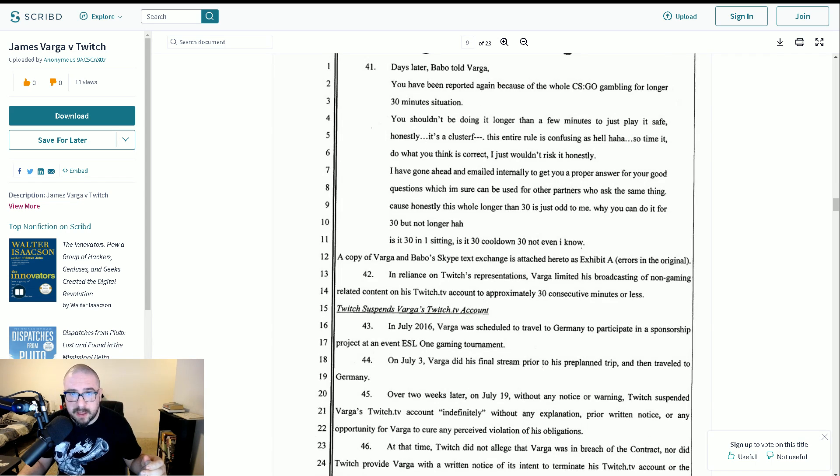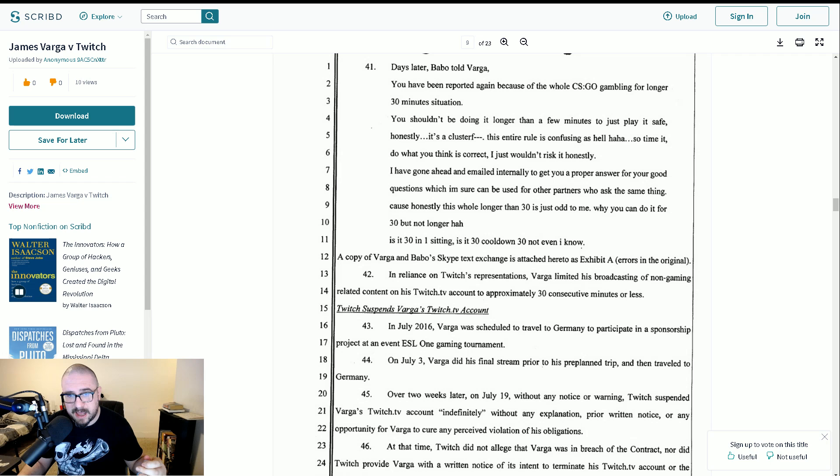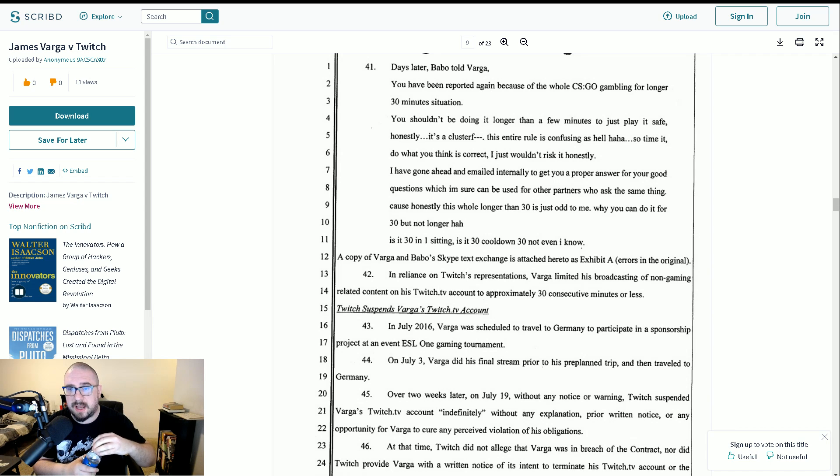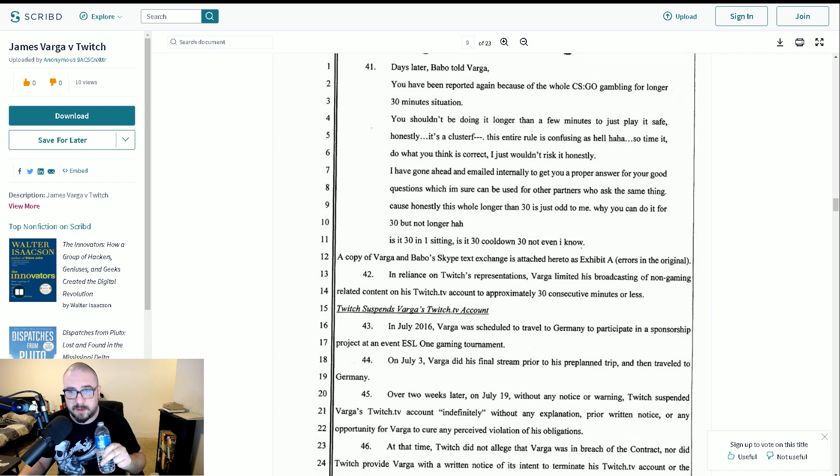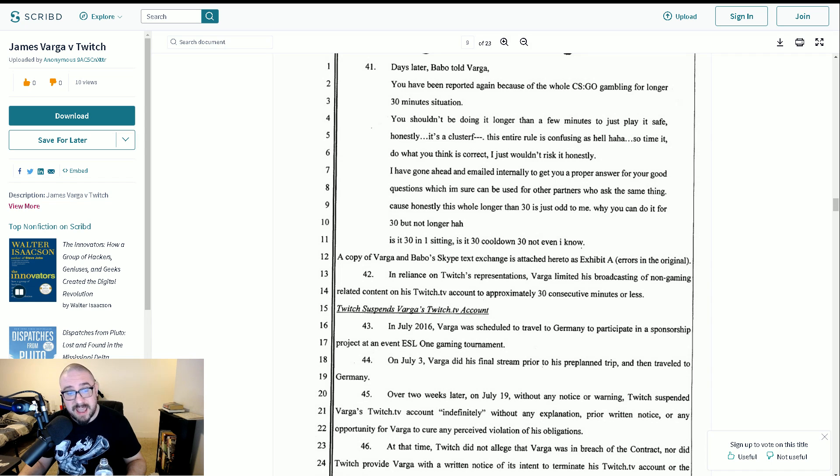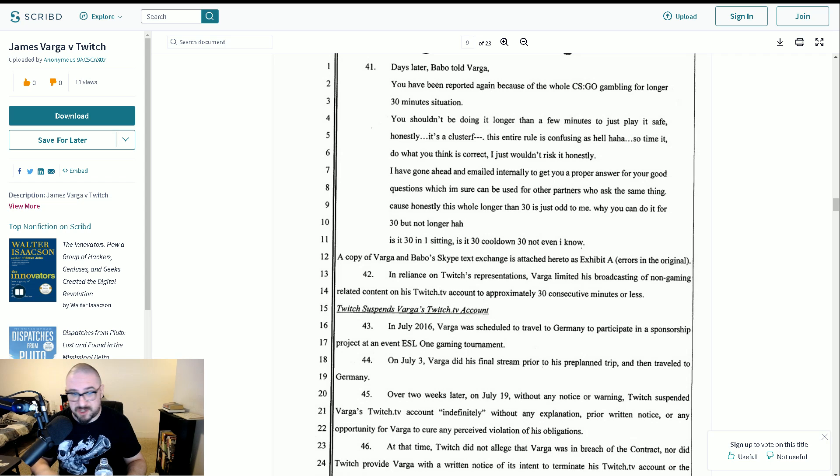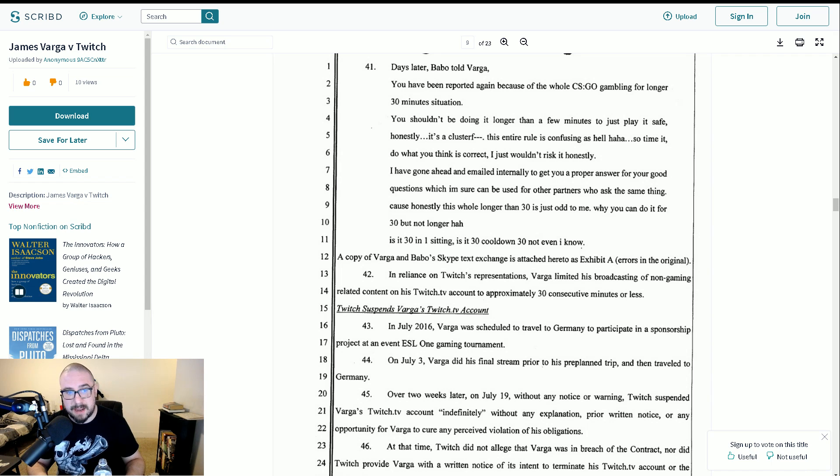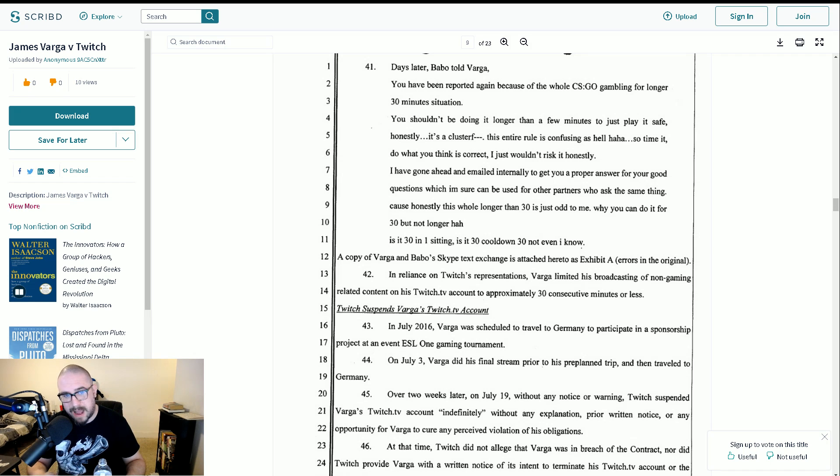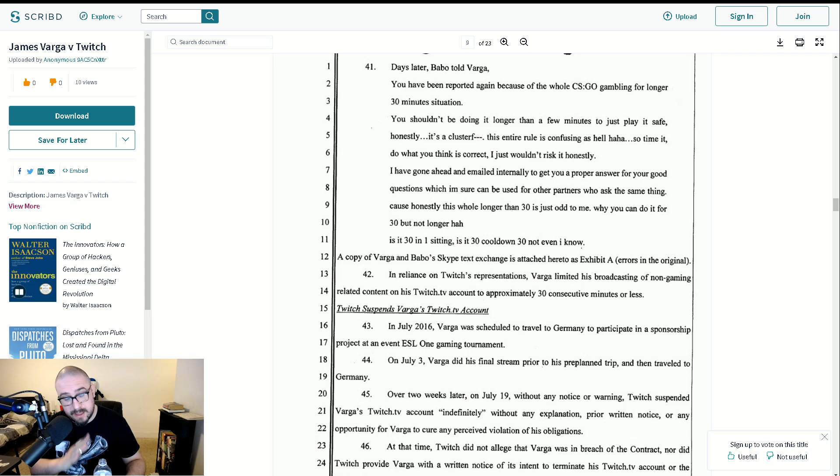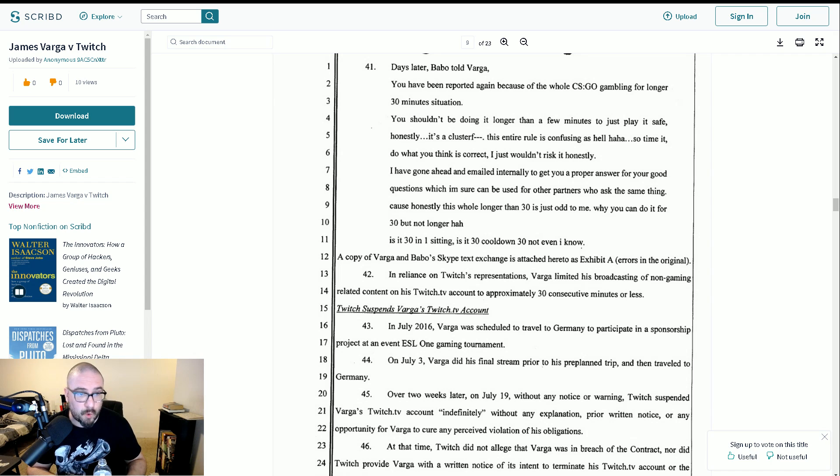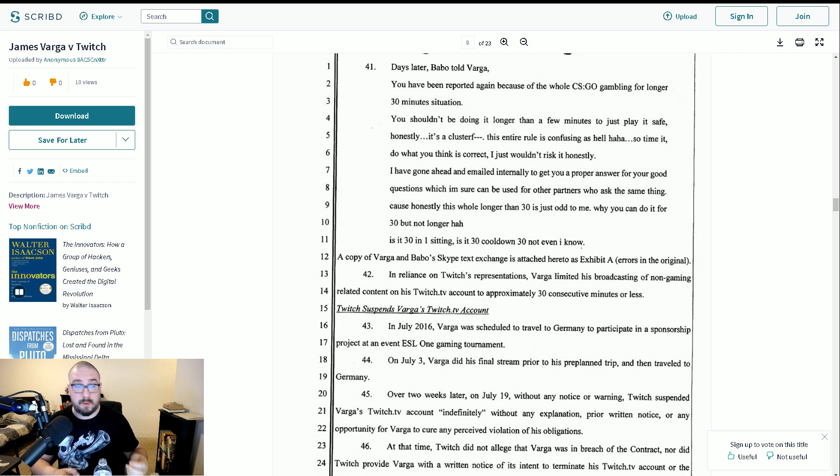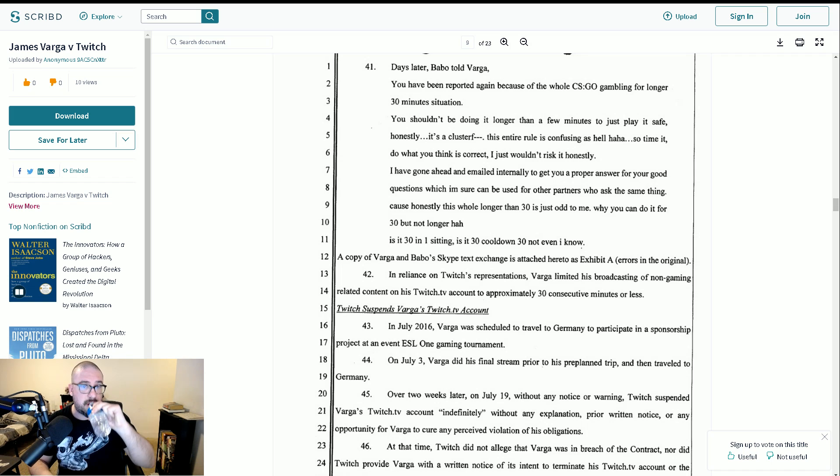A copy of the Skype exchanges attached to Exhibit A. In reliance on Twitch's representations, Varga limited his broadcasting of non-gaming related content on his Twitch TV account to approximately 30 consecutive minutes or less. I would be amazed if that was true. I imagine Twitch must have retained some of his VODs. I'm pretty sure if you went through and timed it. There was moments where he was streaming for an hour, two hours of just gambling, gambling, gambling. You know, he only ever seemed to correct it from my memory when it was reported and he had to. And that was bore out by the mod logs that we saw and everything else.